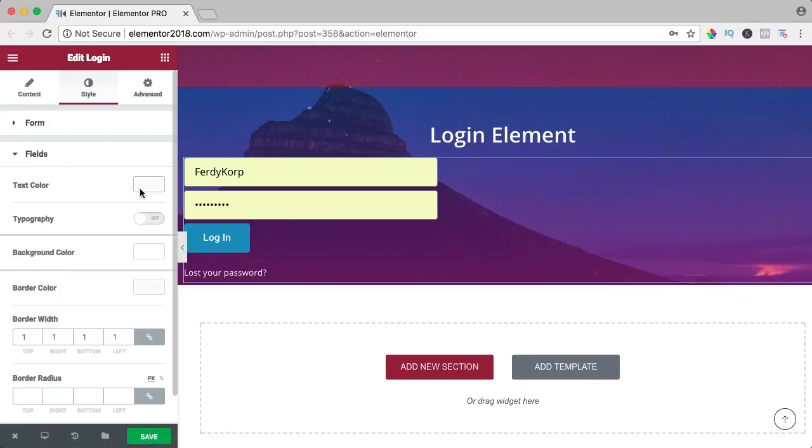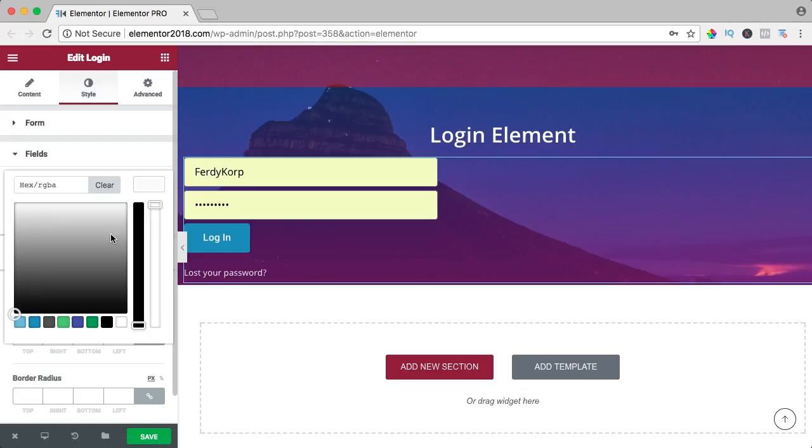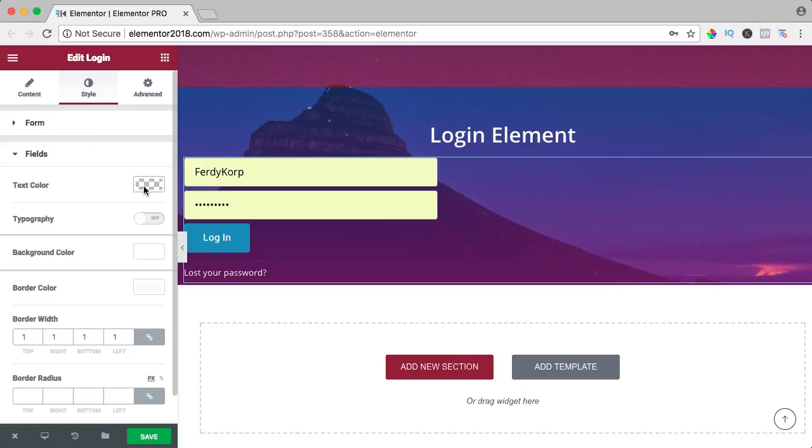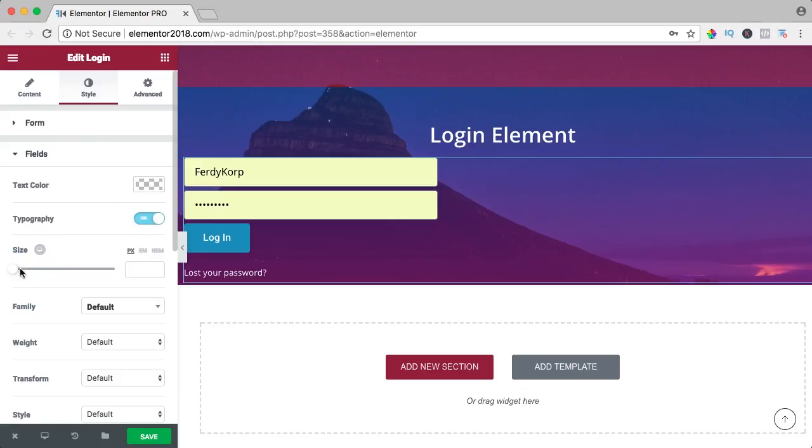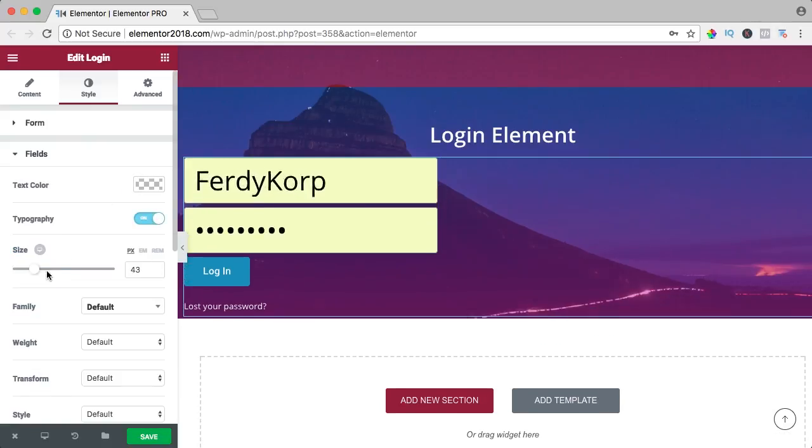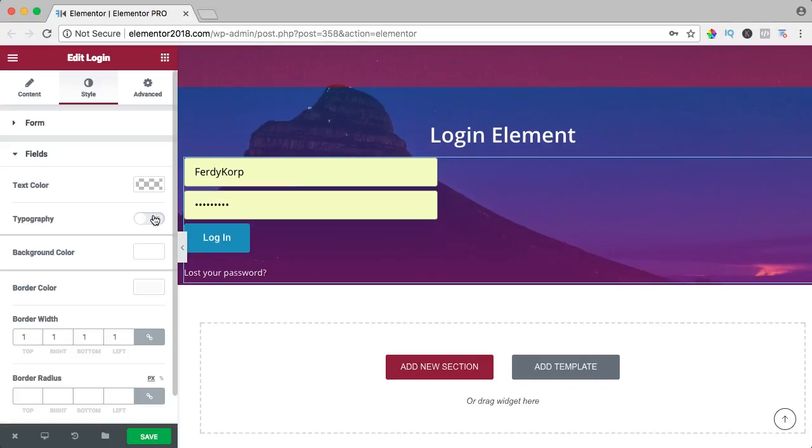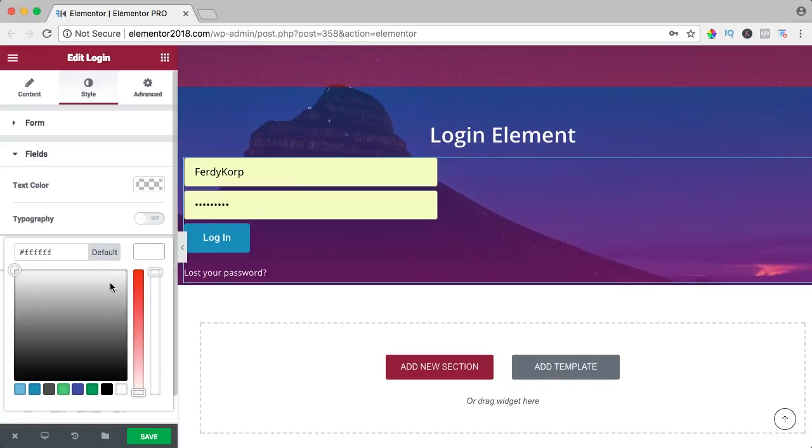Let's take a look at the fields. We can change the text color. We can change the typography. Change the background color.